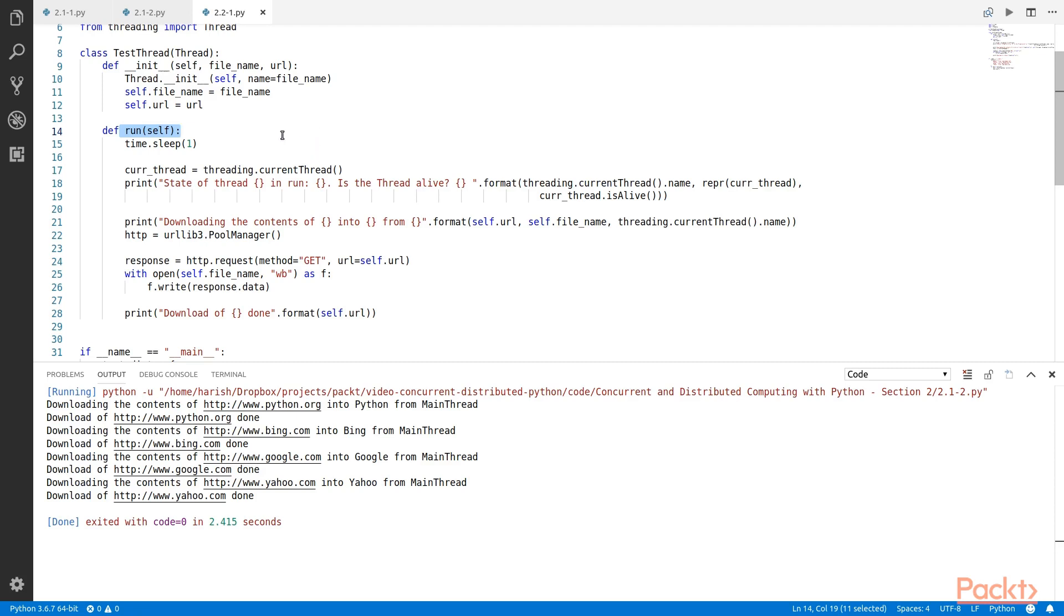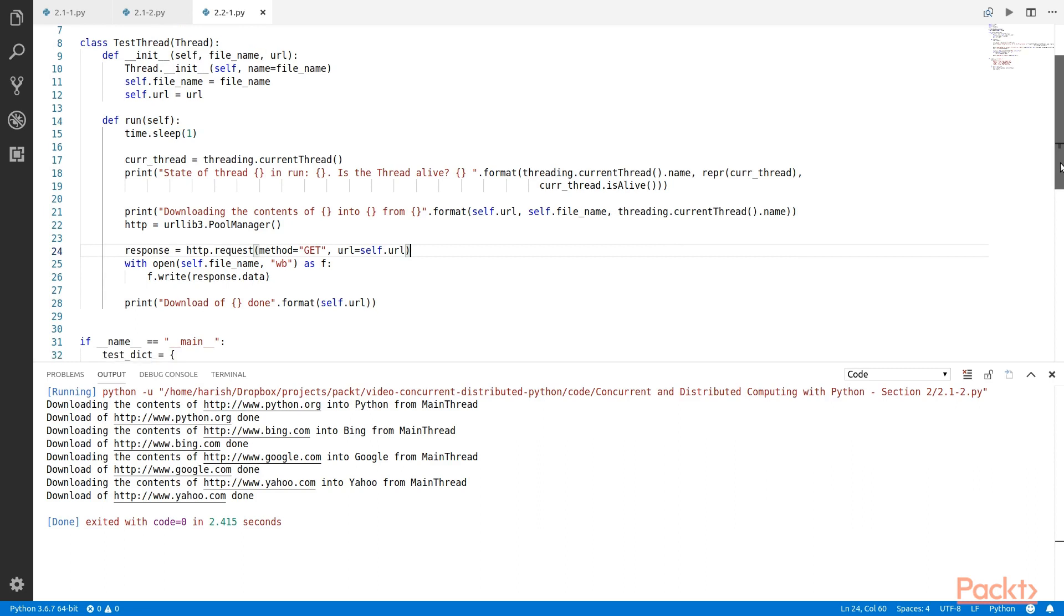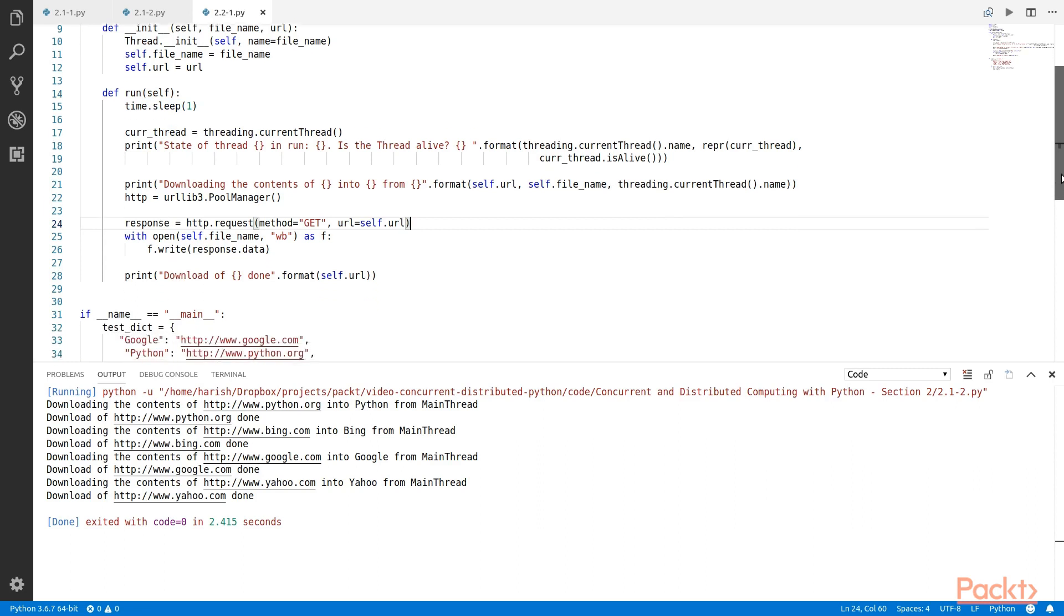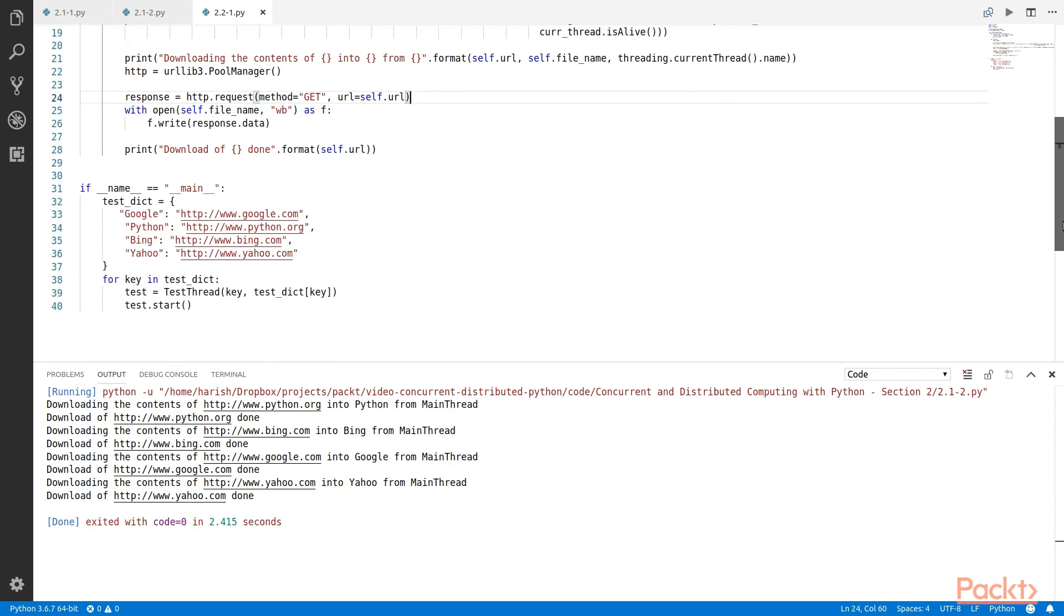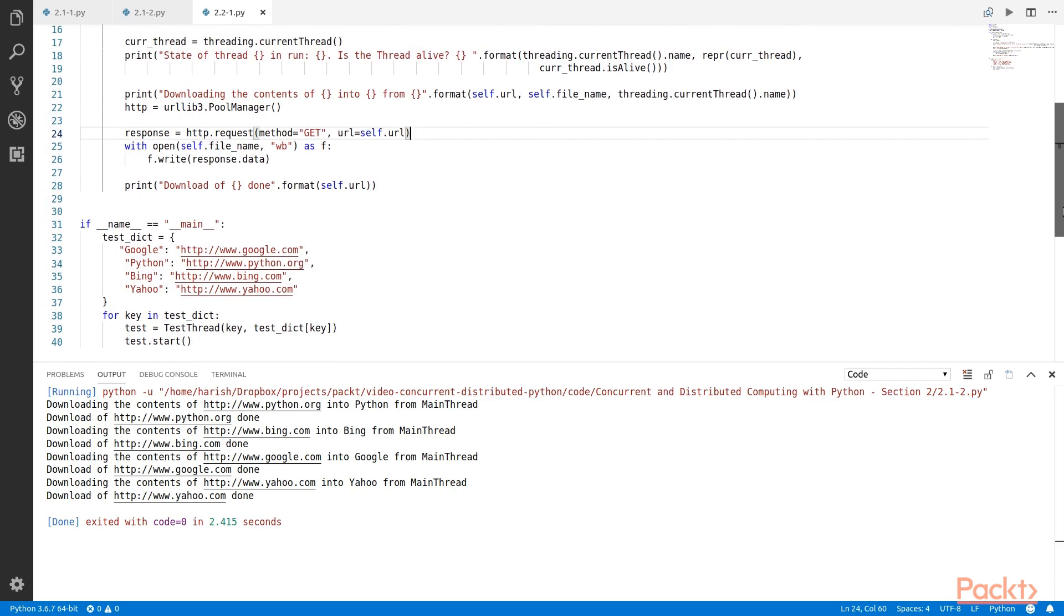With that, we are also changing the way the download URL method is being called. All we have to do is call the thread's start method and we'll be done, for example like we are doing it over here.